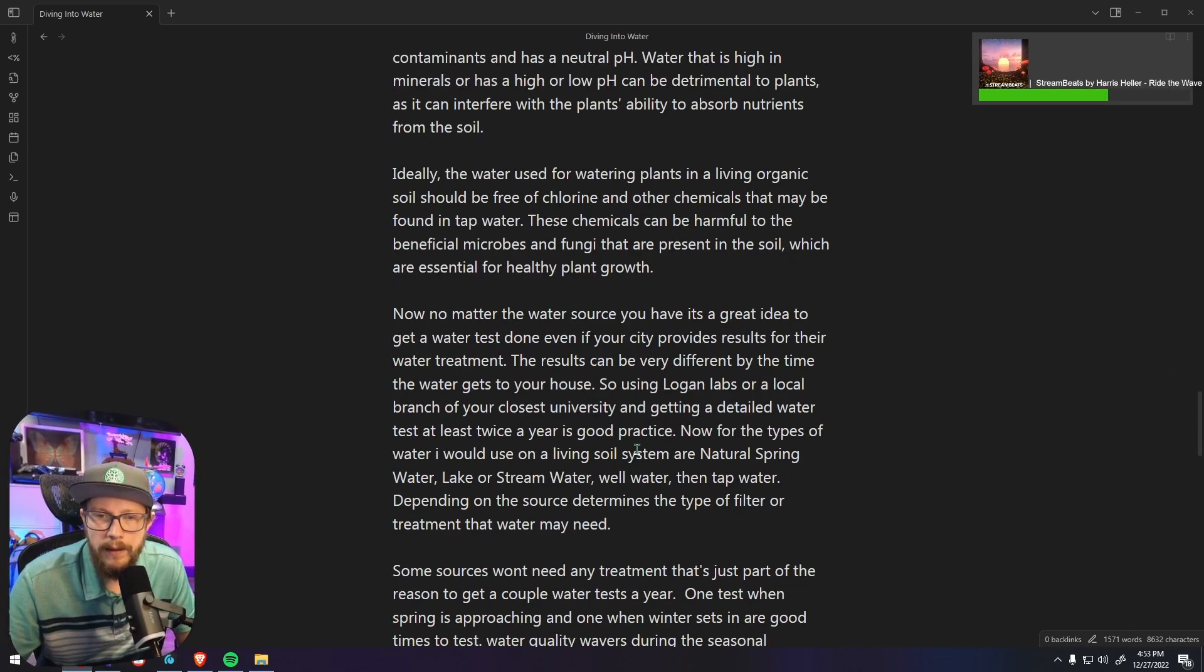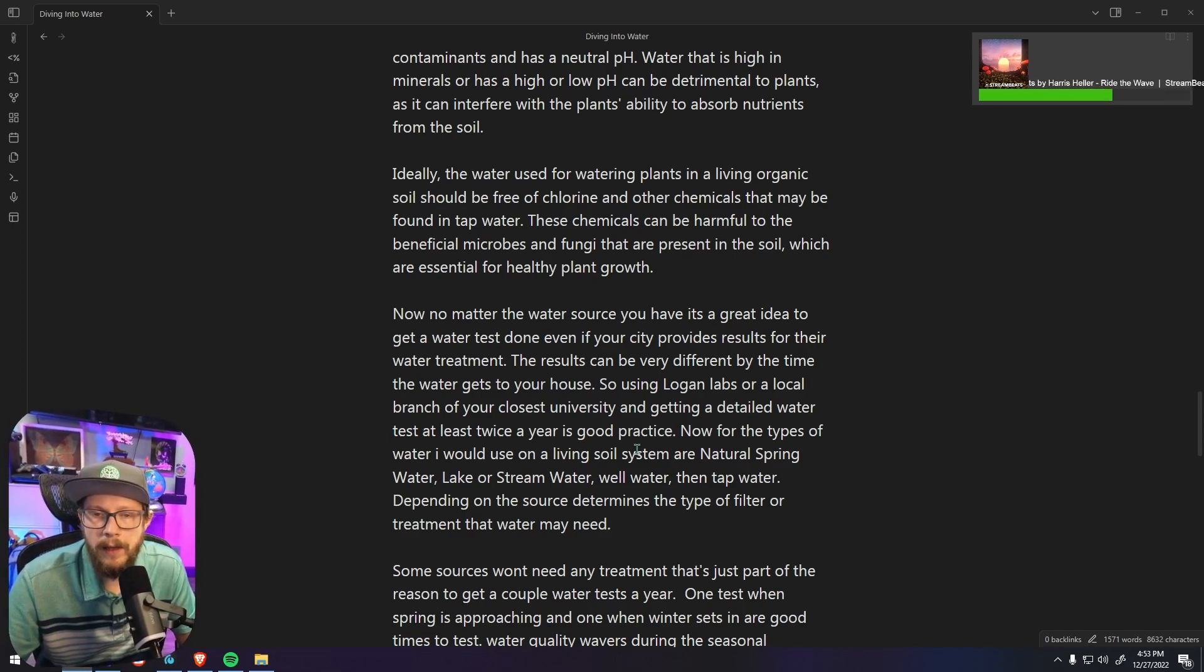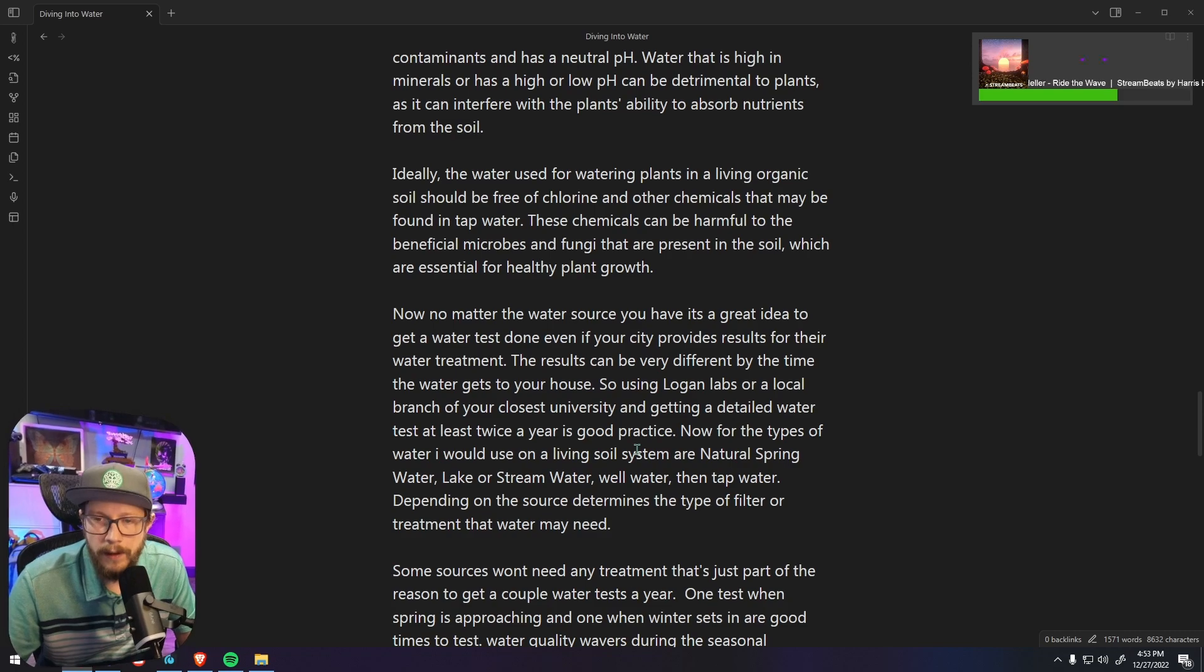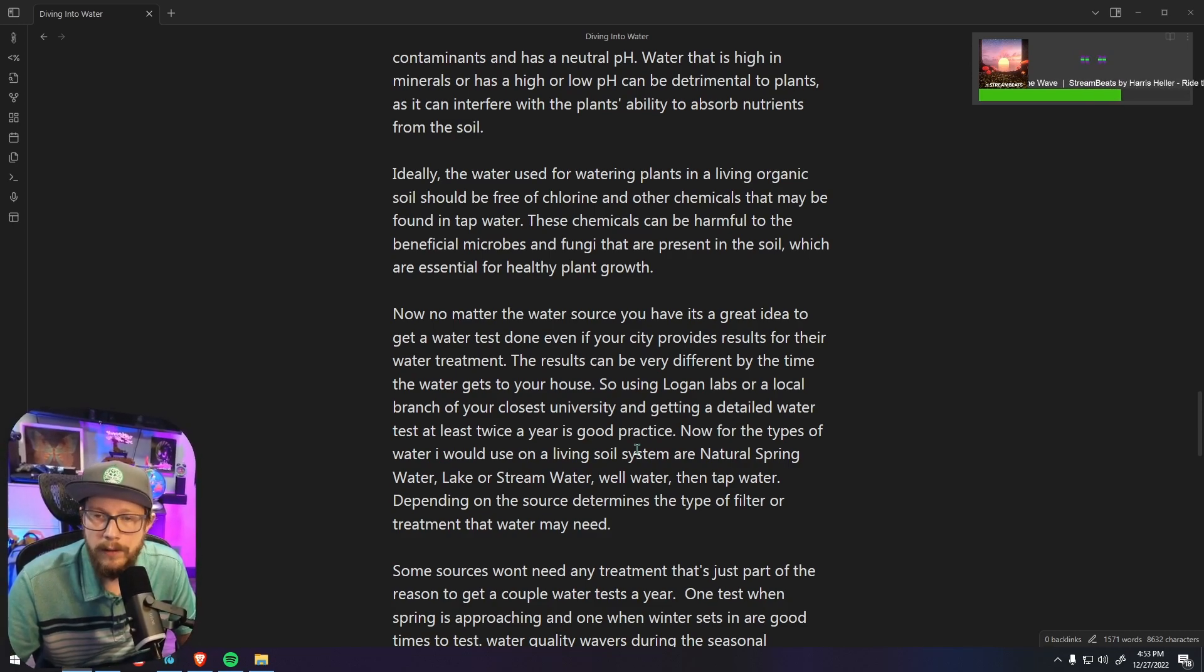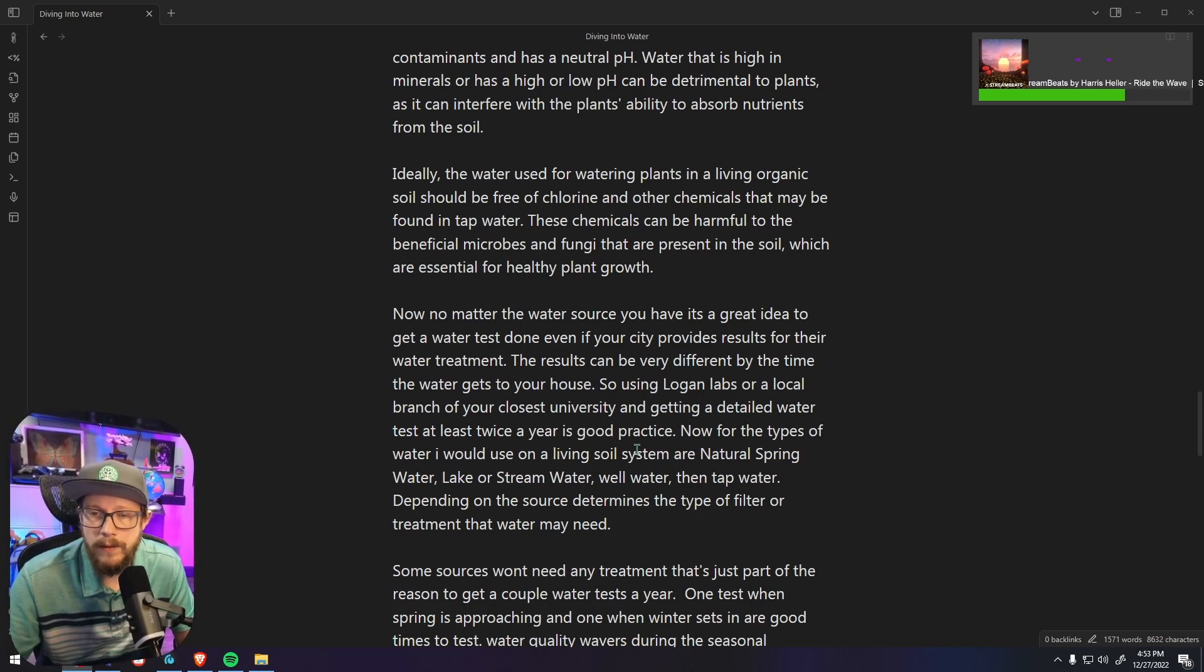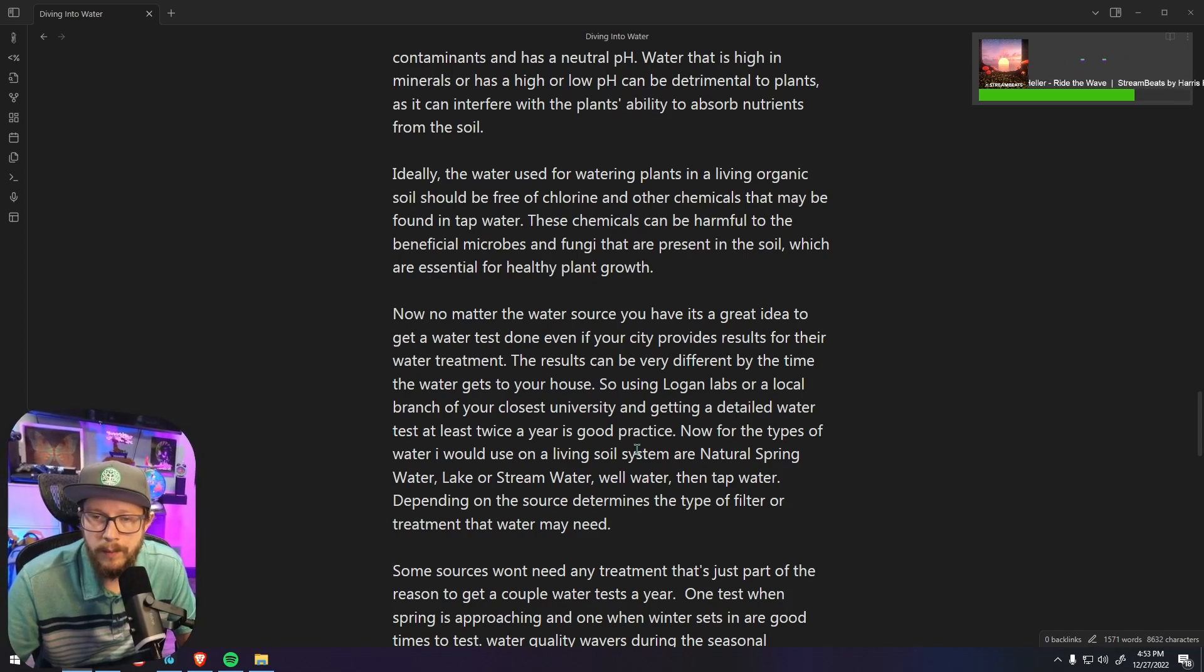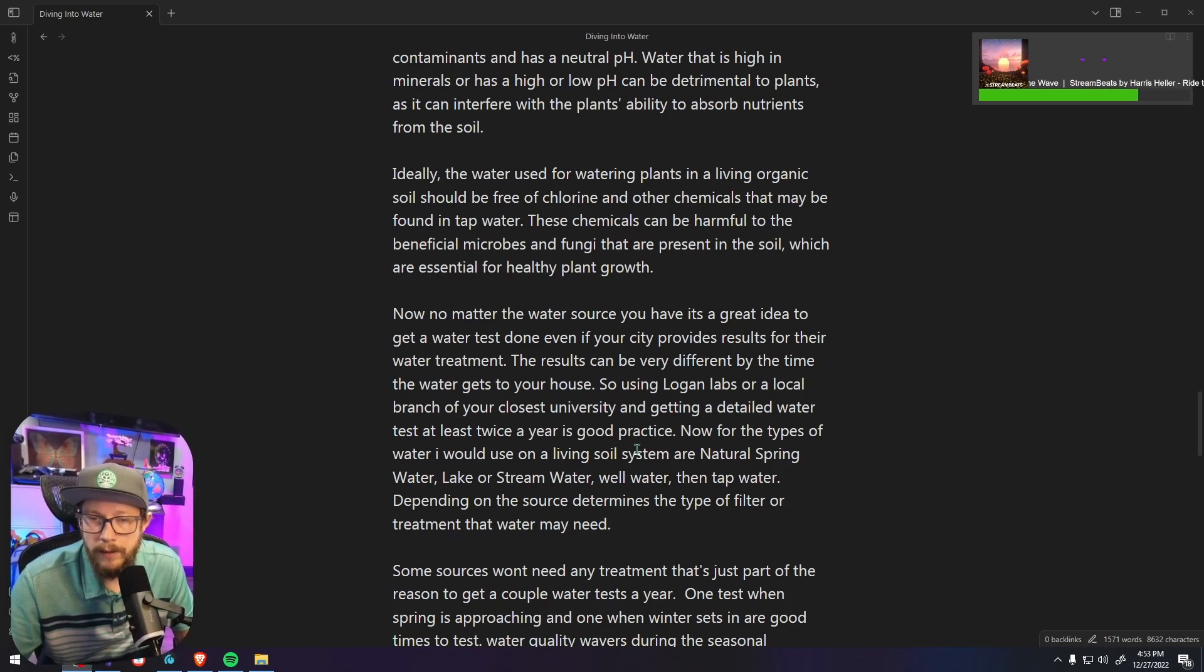Now no matter the water source you have, it's a great idea to get a water test done. Even if your city provides results for their water treatment, their results can be very different by the time the water gets to your house. So using Logan Labs or a local branch of your closest university to get a detailed water test at least a couple times a year is good practice.